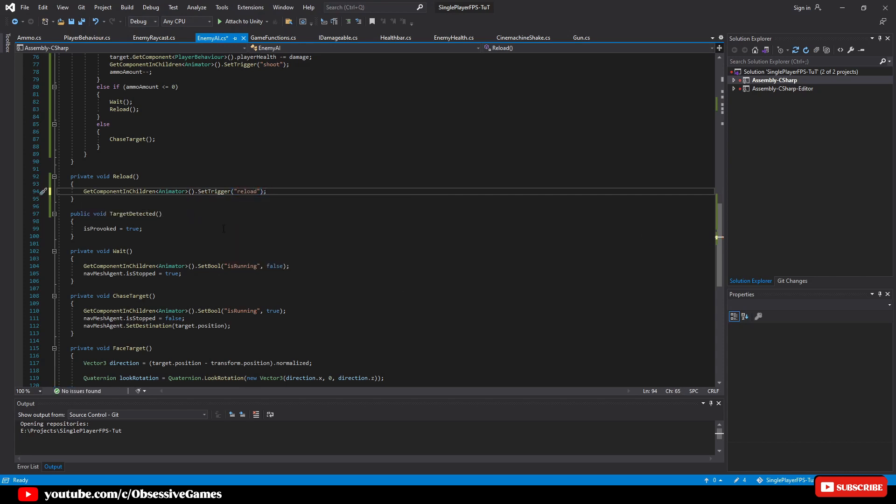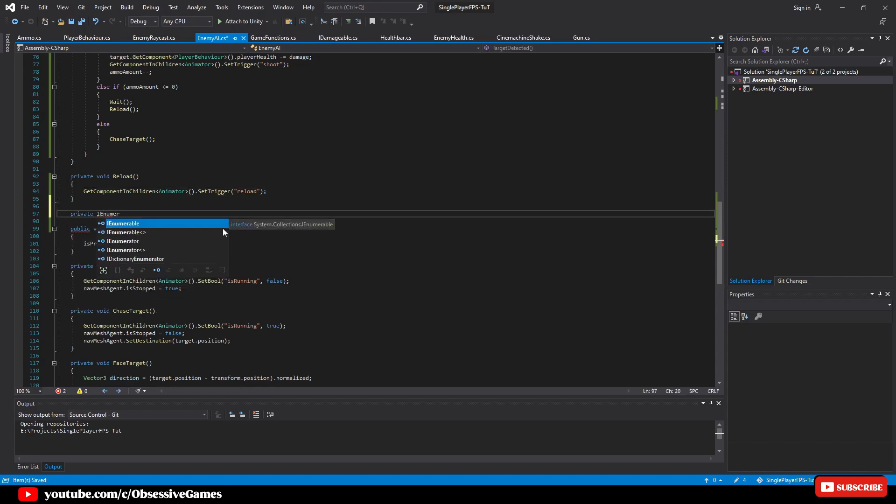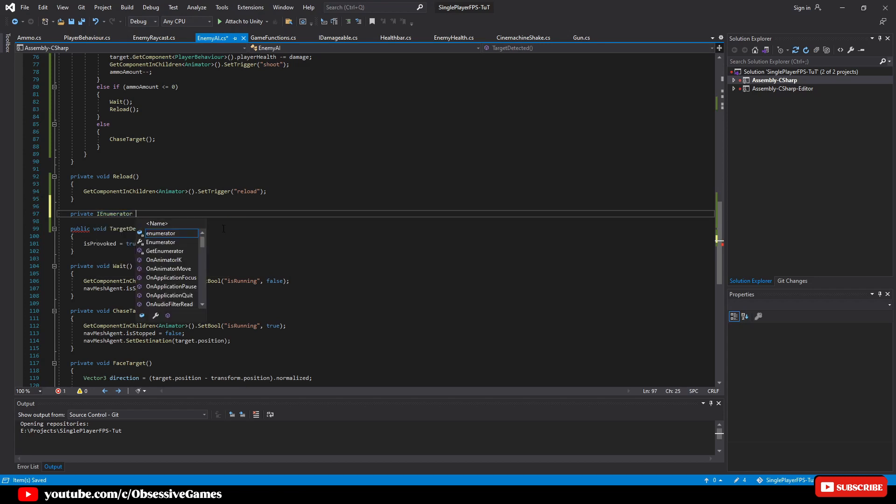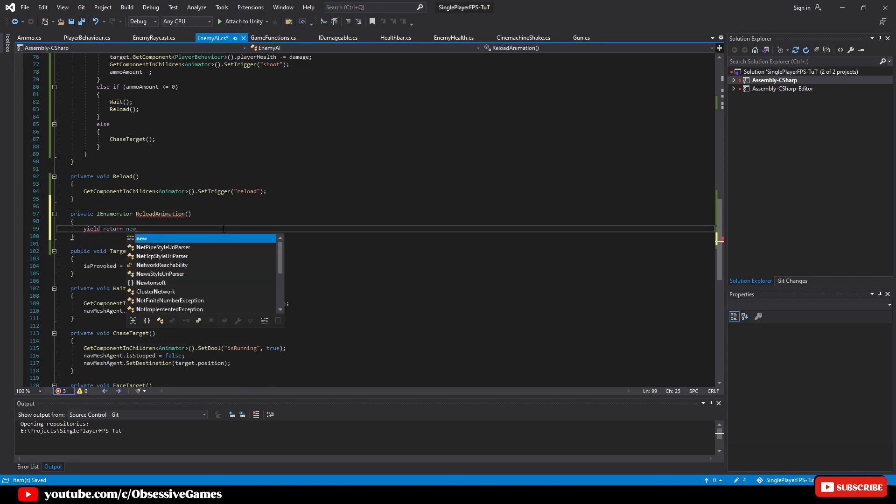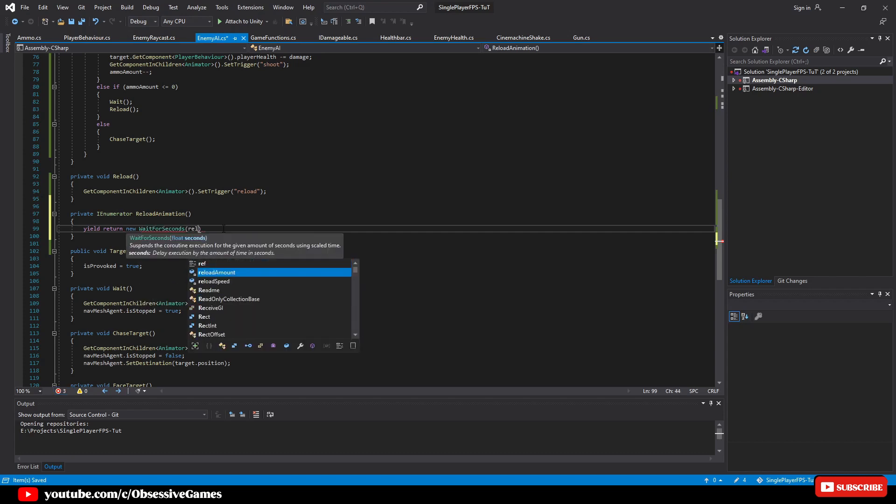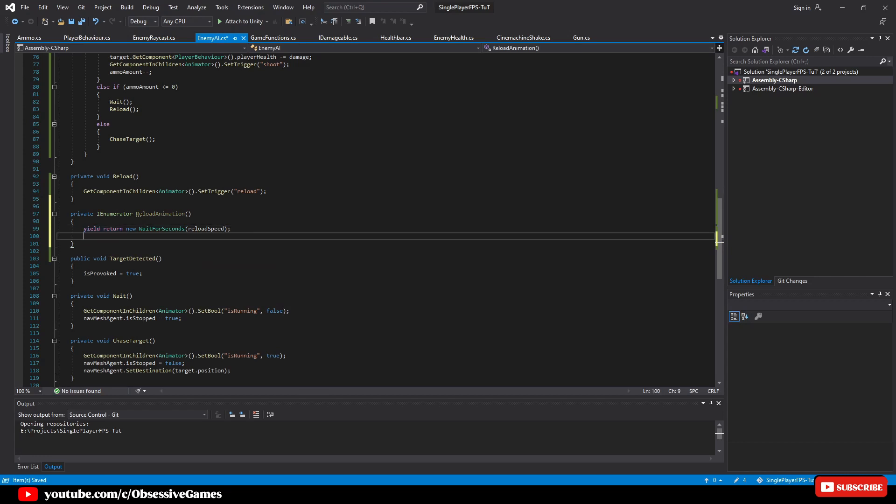But we will run into a problem that our reload animation plays twice when triggered. But that is because we are not giving our animation enough time to play before the next function. And we will fix this by using a coroutine and create a new method after a reload method for our reload animation by typing private IEnumerator called reload animation. And inside our method, we will type yield return new wait for seconds reload speed to give our animation time to finish playing.